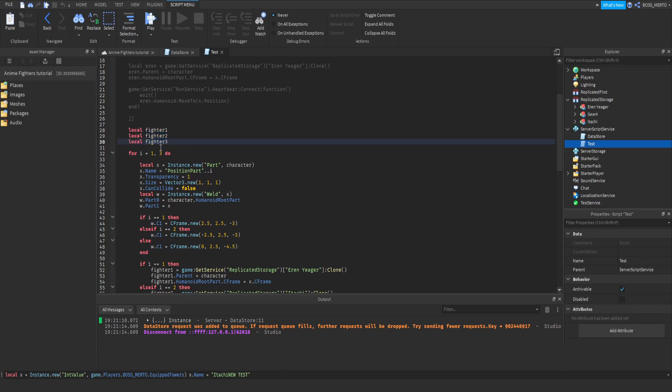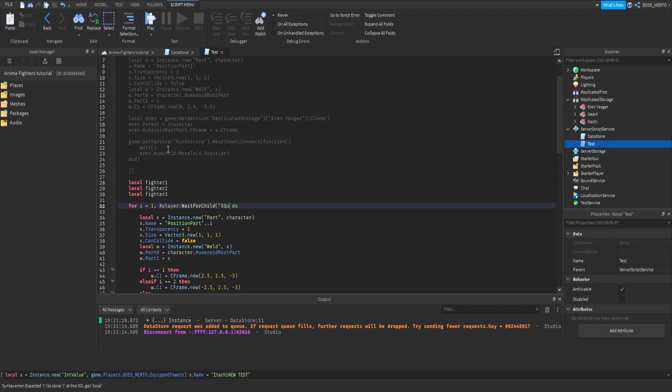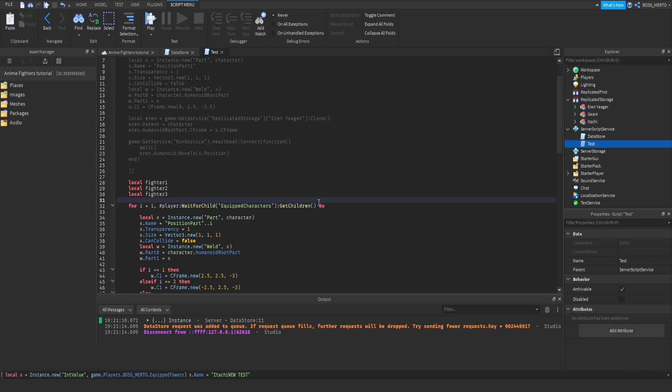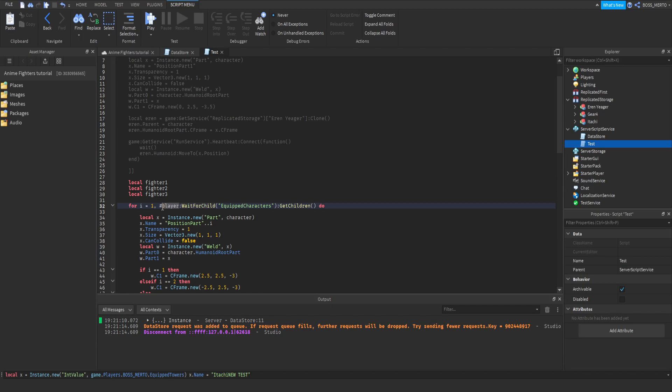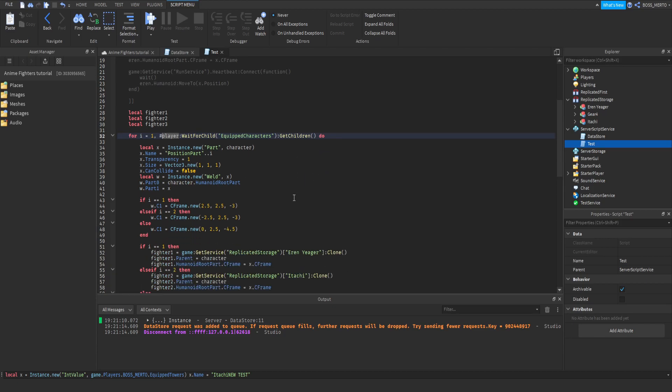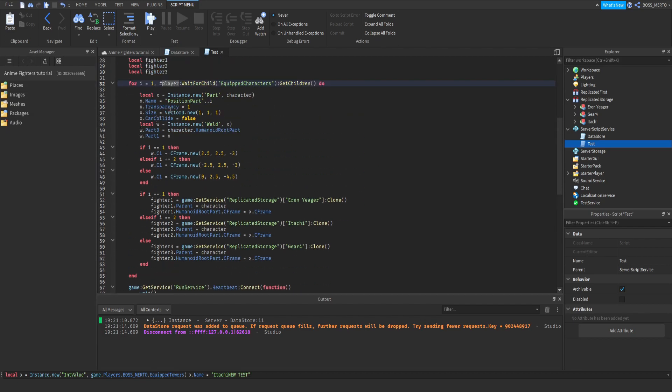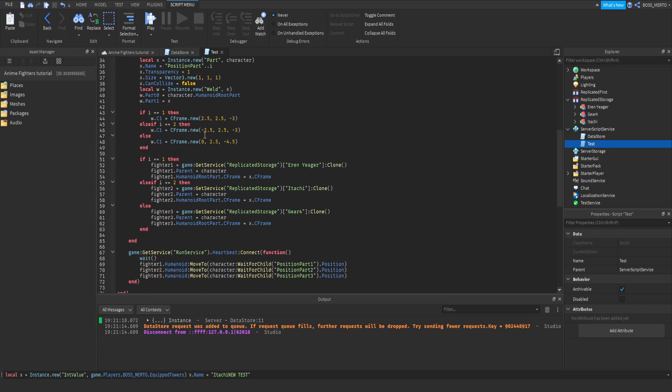We should now change this to the following. We should remove the free and add player wait for child. We should be able to hit the free and get children. We are basically getting a table which contains all of the instances which are inside of this equipped characters folder. As we already know, those instances inside of this folder represent the characters we have currently equipped. Adding this hashtag in front gets us the amount of characters. Therefore we are looping from one to the total amount of characters. Means we have a loop for each character and this means that we can perform various actions within these loops such as cloning the character, building the character, making the character follow.